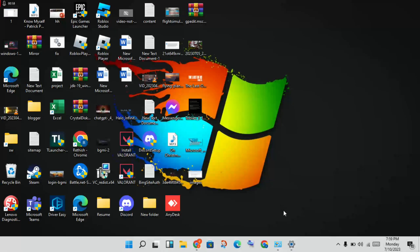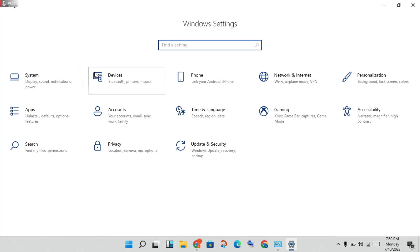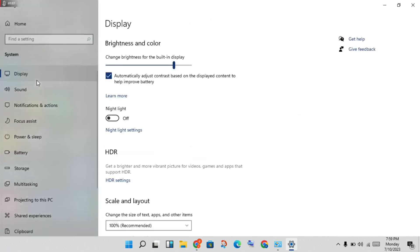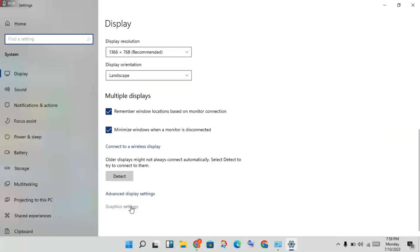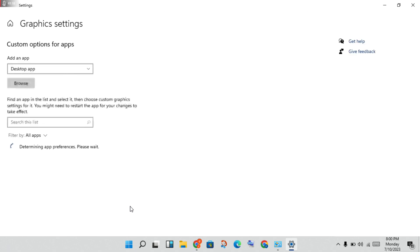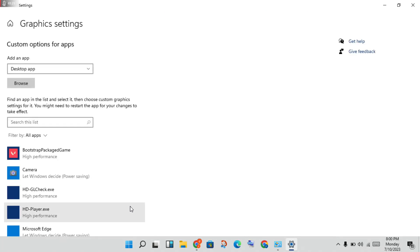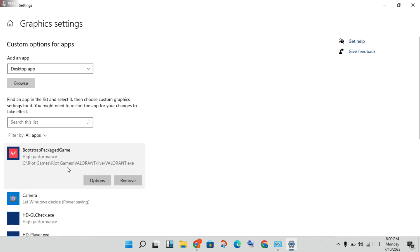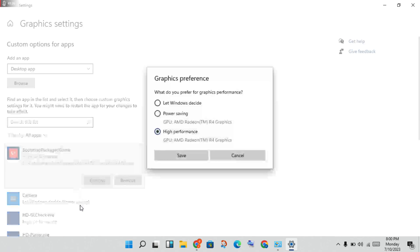Next step: click Settings, then click System. Scroll down to find Graphics Settings. You will see Valorant listed — click on it to see the options. Change it from power saving or Windows-decided to High Performance, then click OK.